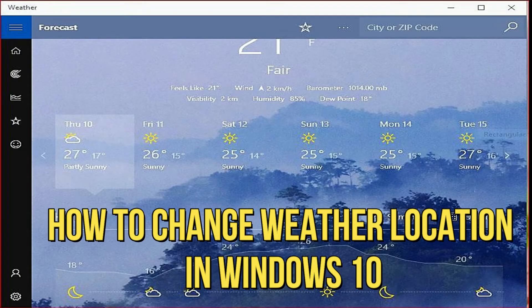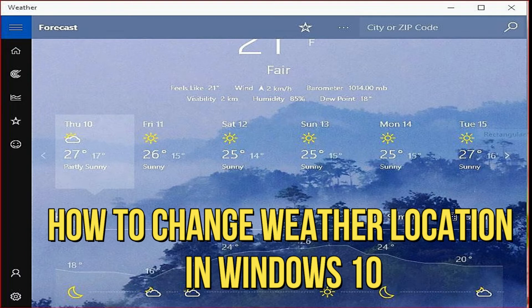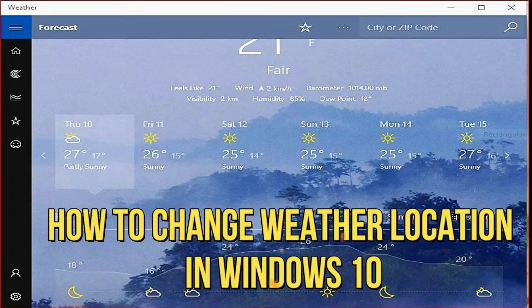Hello guys, welcome to my channel. In this video, I'm going to show you how to change weather location in Windows 10. It's a feature that can keep you up to date on the weather in your location.